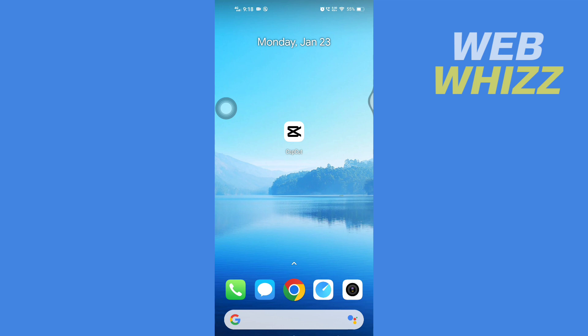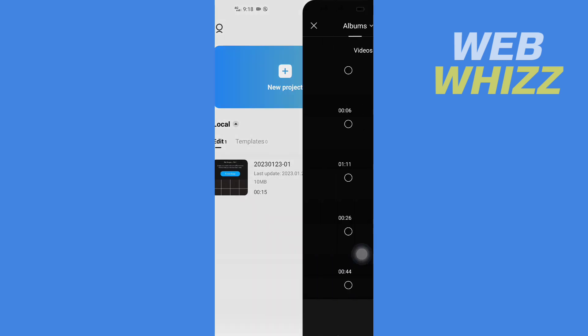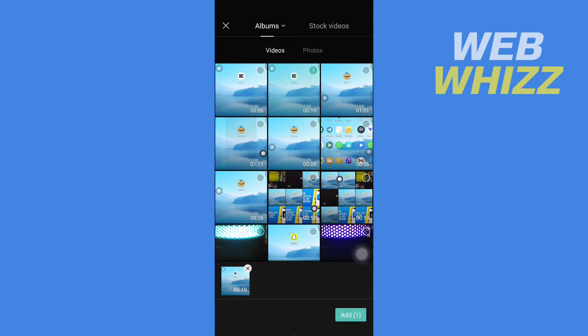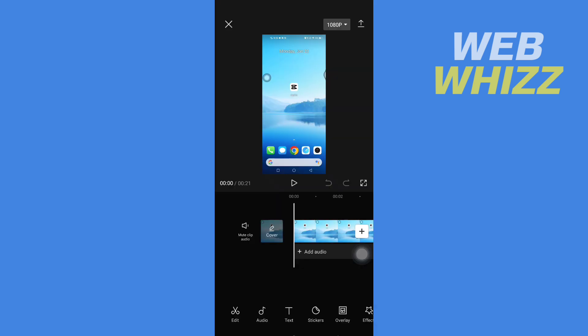Please watch till the end to properly understand the tutorial. First, open up your CapCut app, then tap on New Project or select one of these projects. I'm going to open up a new project.